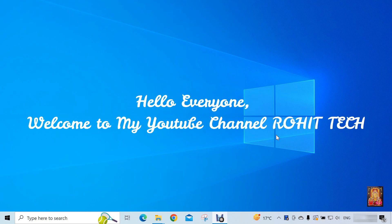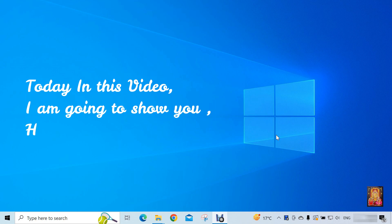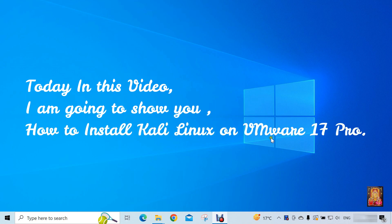Hello everyone, welcome to my YouTube channel Rohit Tech. Today in this video, I am going to show you how to install Kali Linux on VMware 17 Pro.